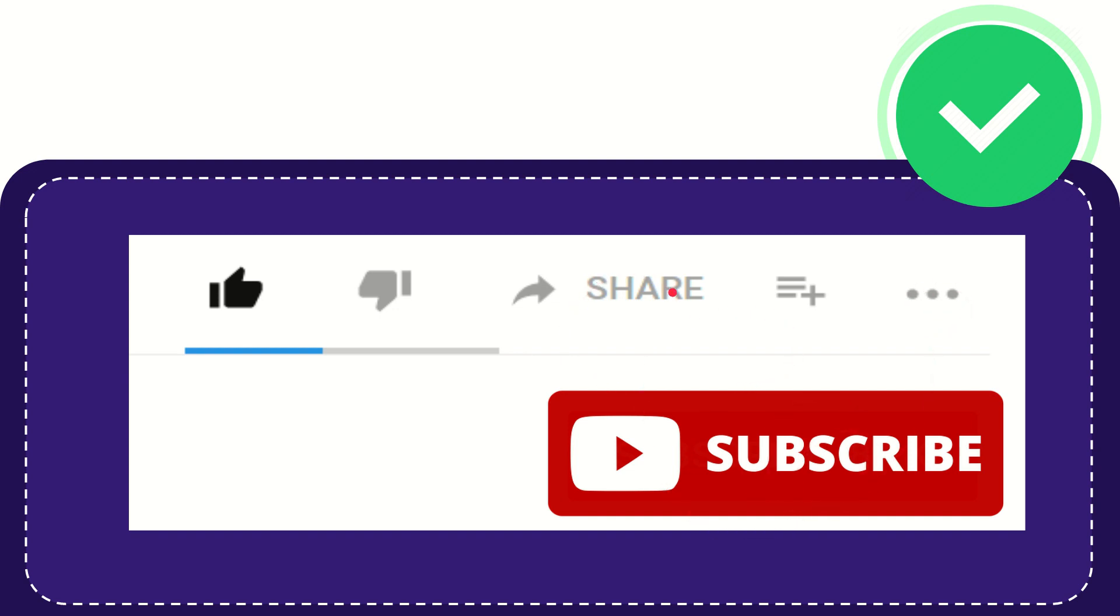I think that's all of it. Thank you so much for watching this video and see you again in another video. Bye bye, see you again.